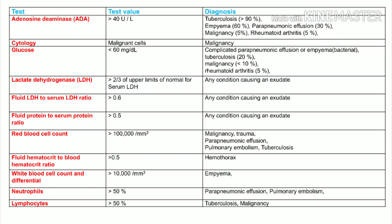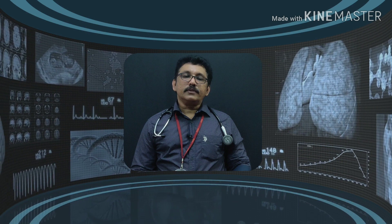ADA level more than 40 units per liter is classically seen in tuberculosis, but can also be elevated in empyema and malignancy. When correlated with clinical history, elevated ADA should raise suspicion for TB. Cytology should be done for malignancy. Glucose is reduced in many bacterial infections but is usually normal in viral infections.